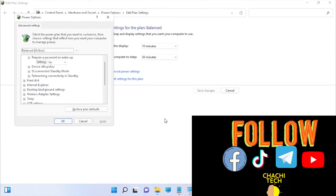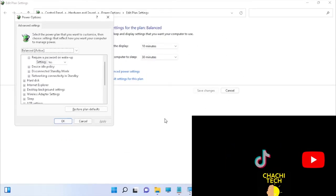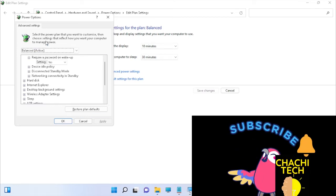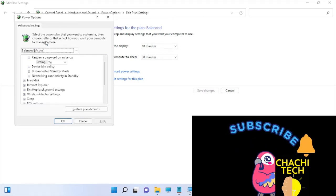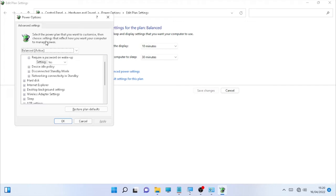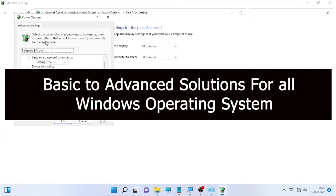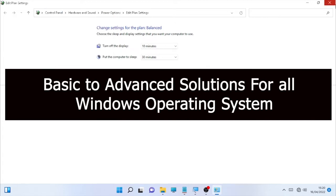As you can see in the Advanced Power Settings, there is a list of components that are missing. If you are missing those components, I have some solutions, and this video will work for all Windows operating systems — Windows 10, Windows 11, and others. Now let's start on how to solve this problem.